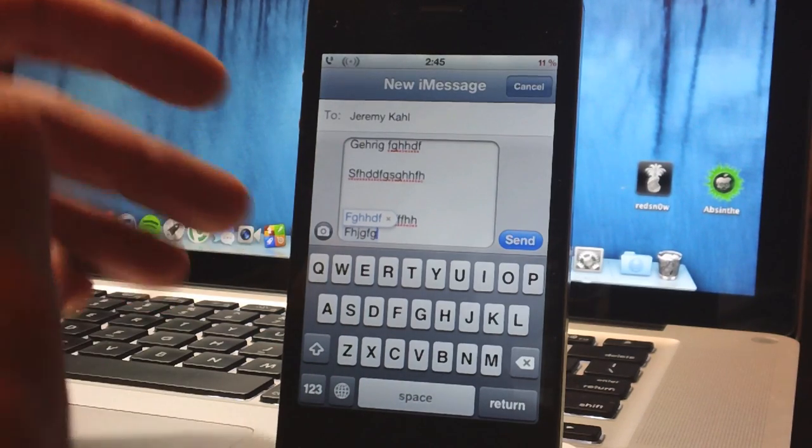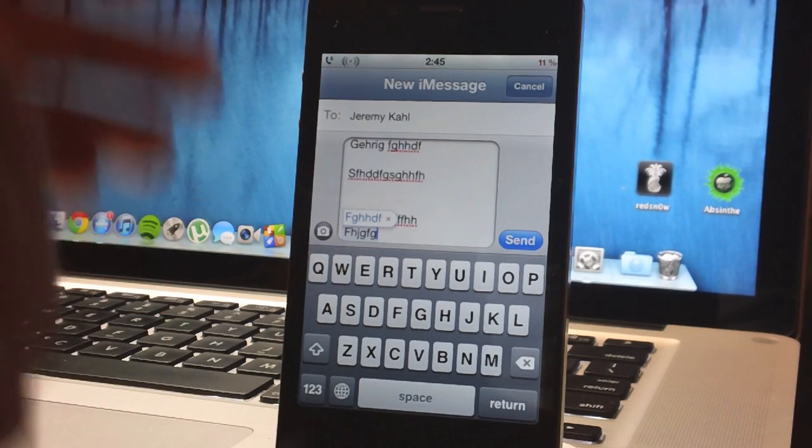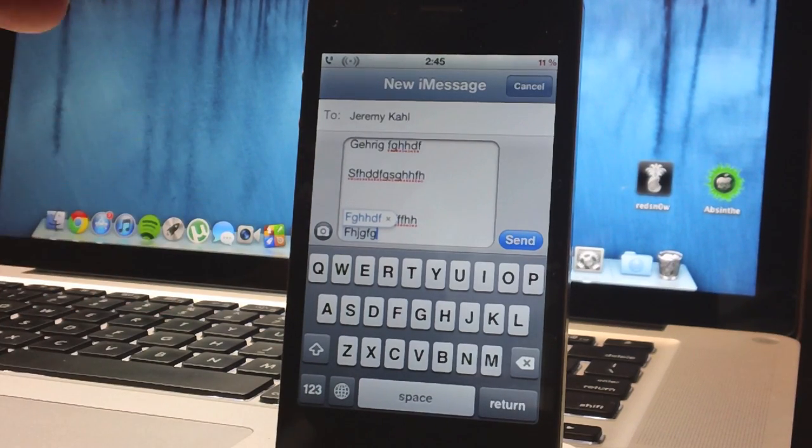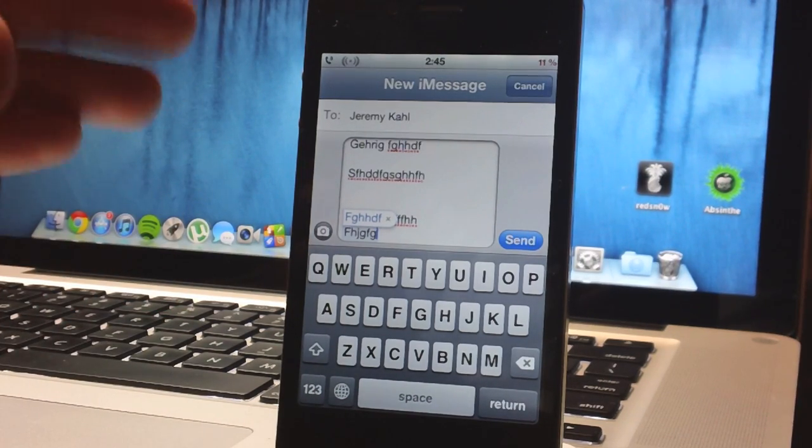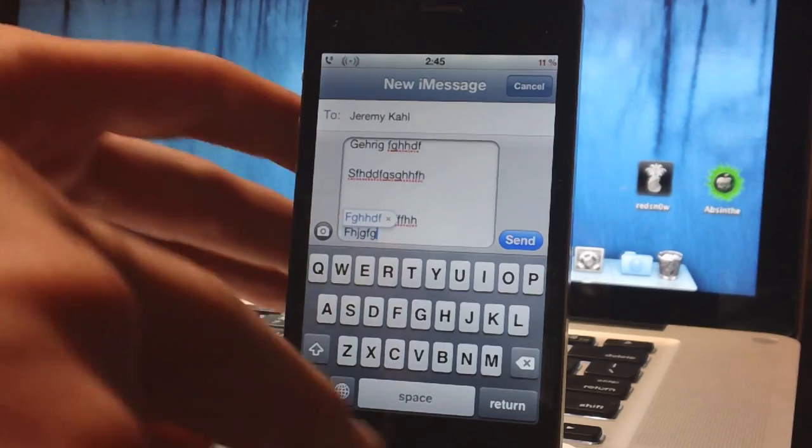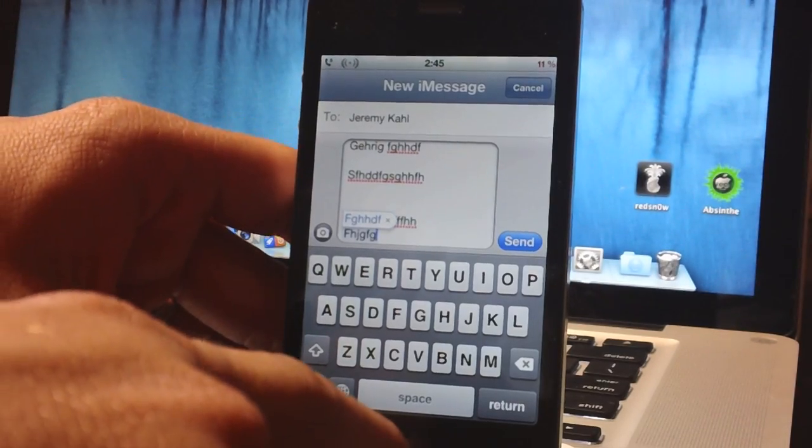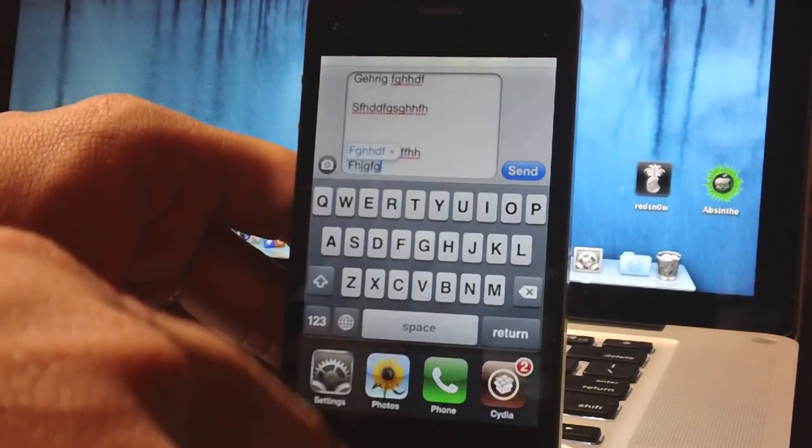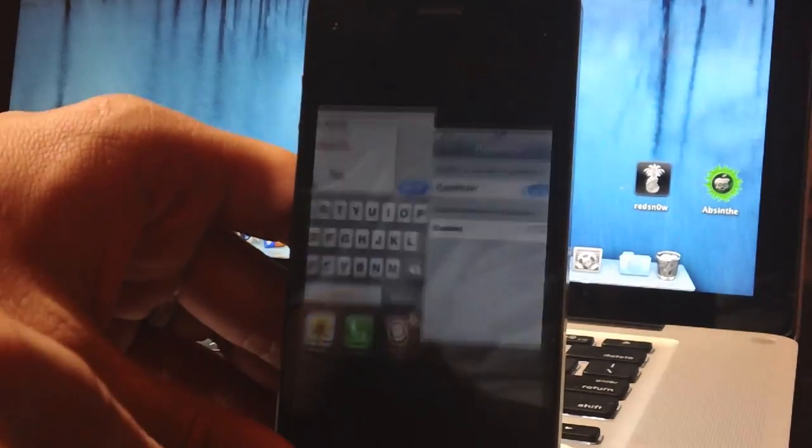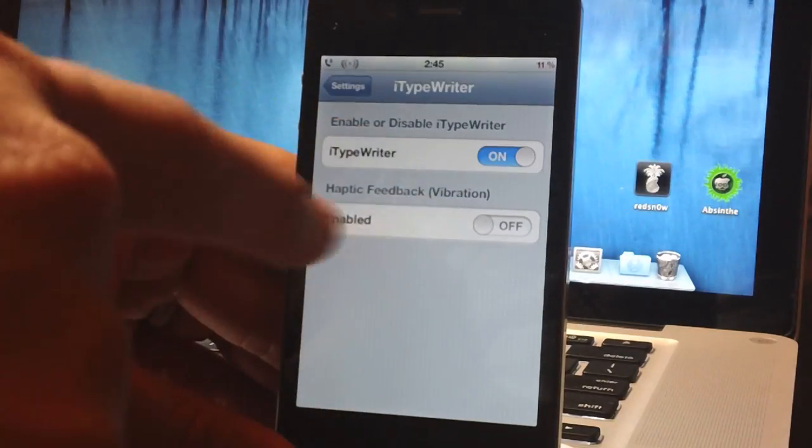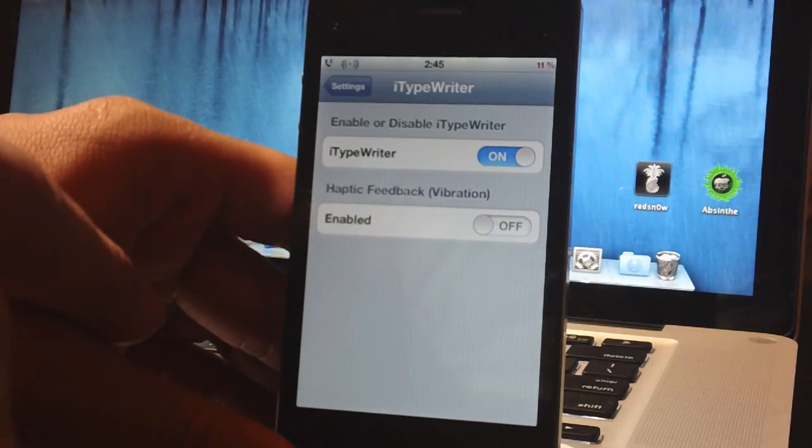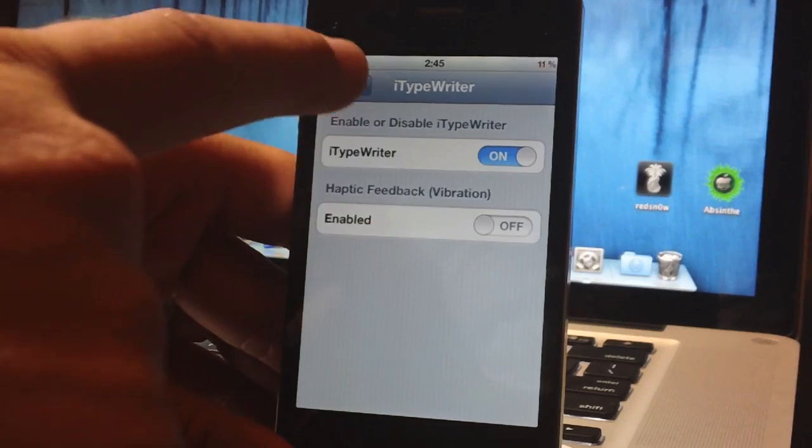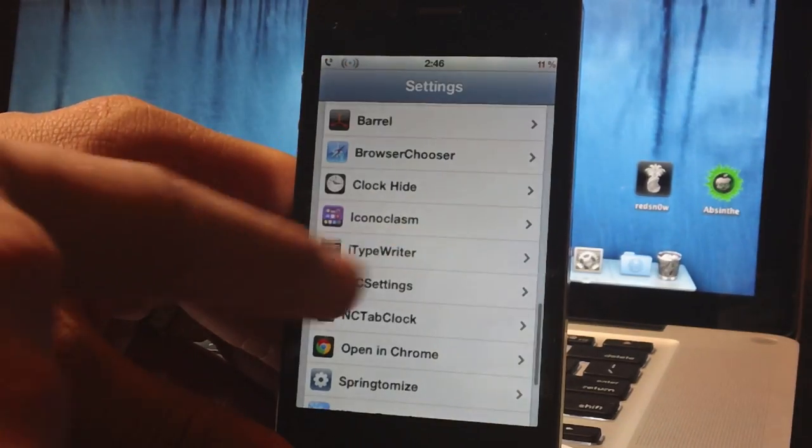So let's just jump over to the settings and I'll show you something you do have to do with this tweak in order for it to work properly. So here is the settings for iTypewriter, I'm just going to back out here.